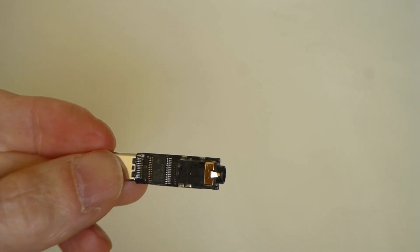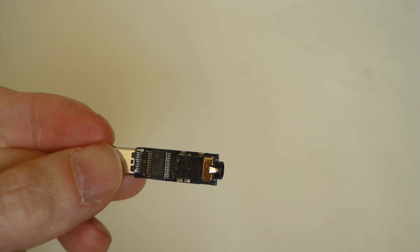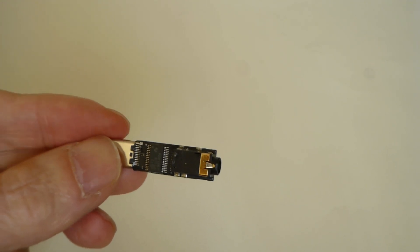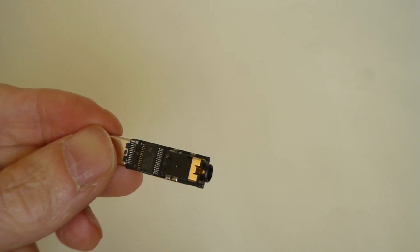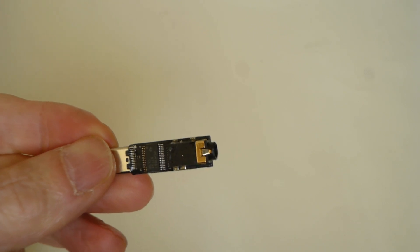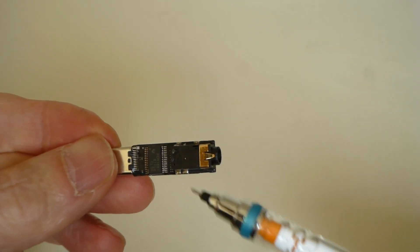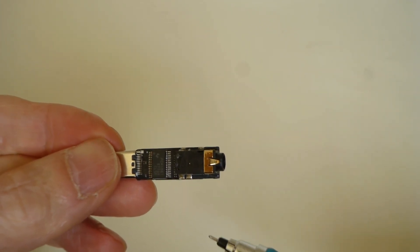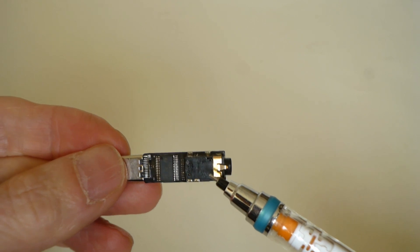This is the inside PCB of Osmo Pocket Mic Adapter. I cut the cover and pulled off this inside.